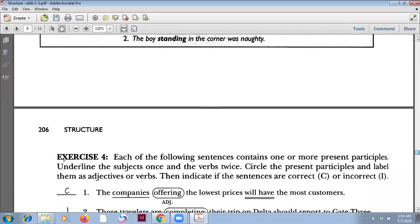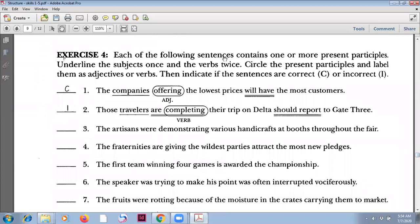Now the exercise. Each of the following sentences contains one or more present participles. Underline the subjects once and the verbs twice. Circle the present participles and label them as adjectives or verbs. Then indicate if the sentences are correct or incorrect. Sentence one: 'The companies offering the lowest prices will have the most customers.' Here 'offering' is an adjective — it gives more information to the noun. So 'the companies offering the lowest prices' is the subject, the main noun is 'companies', and the verb is 'will have'.